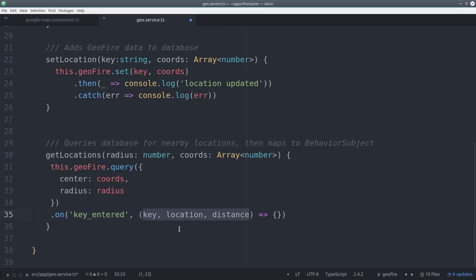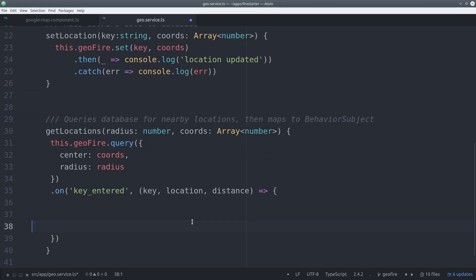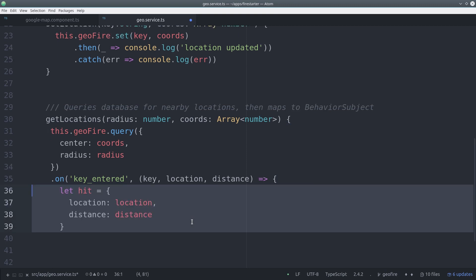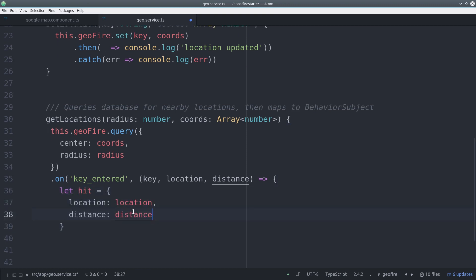Then we can listen to the key entered event, which occurs when Firebase has returned a relevant data point. It's going to have the key, the location and GPS coordinates, as well as the distance from the center of that circle.